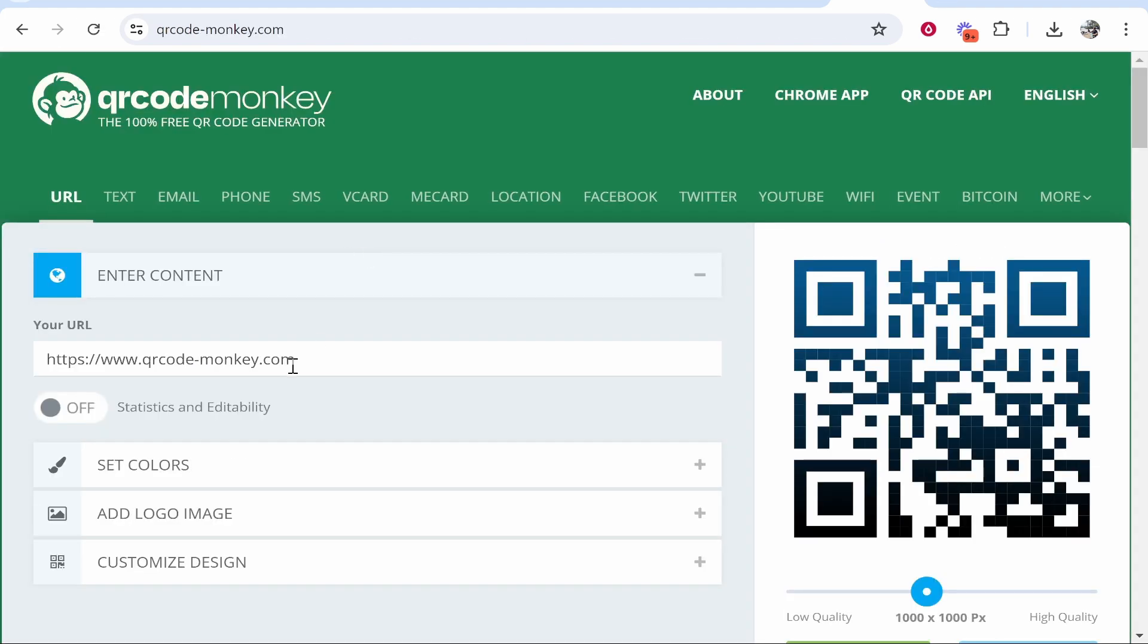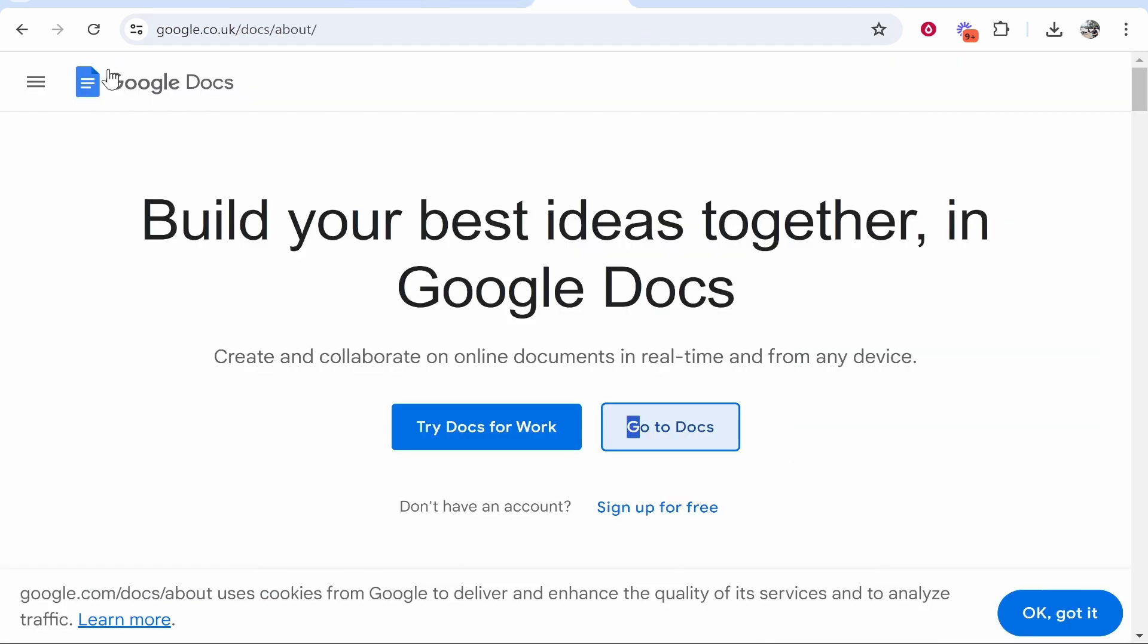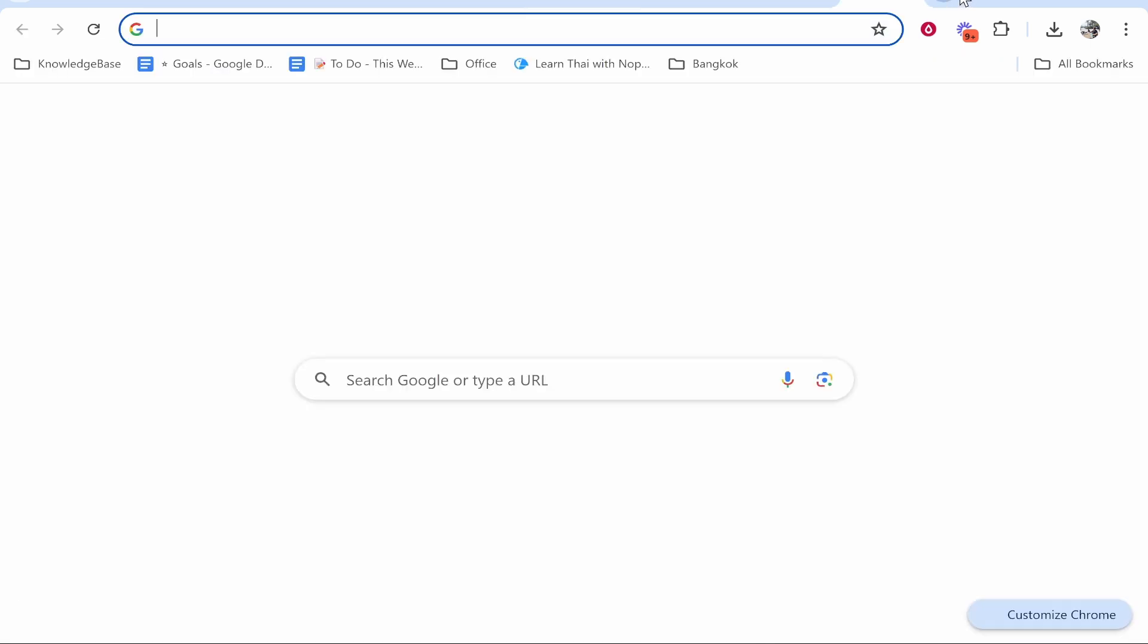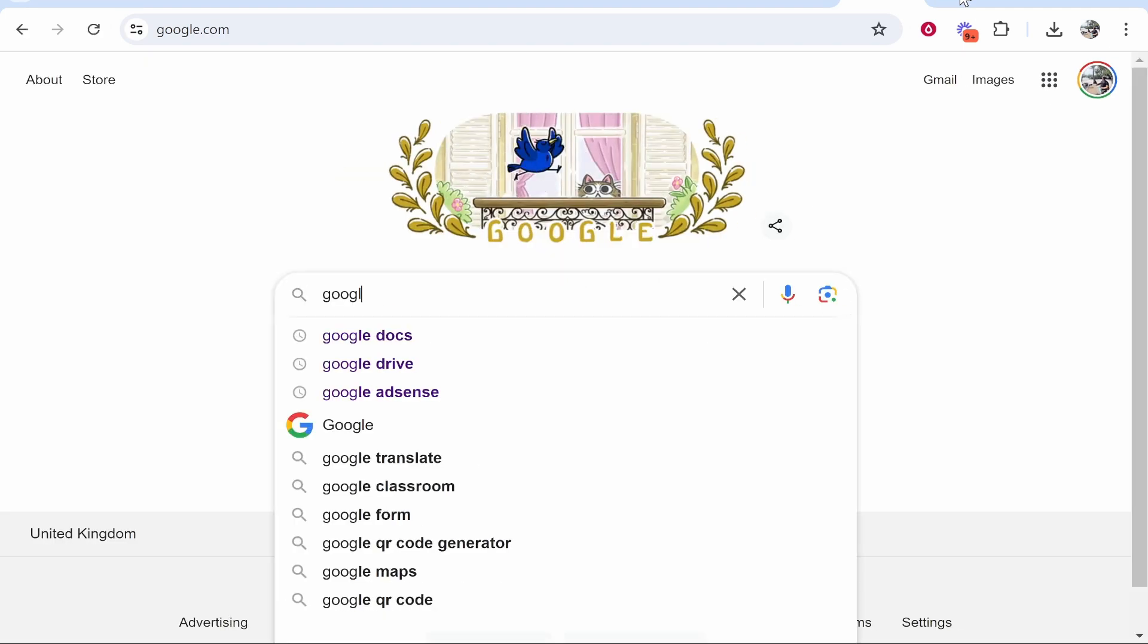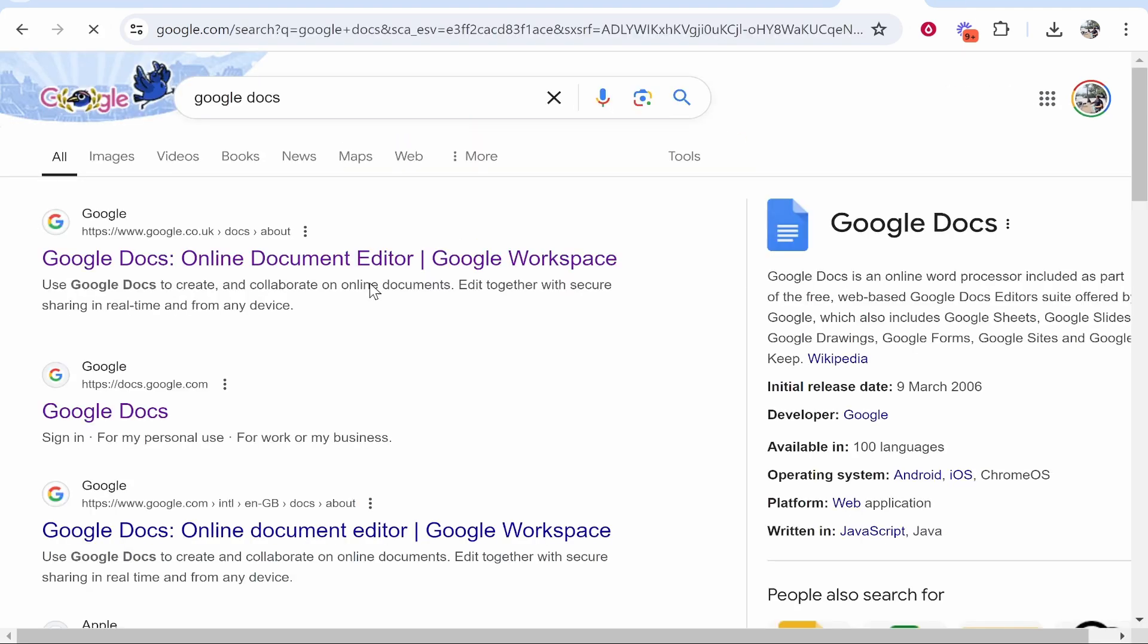Now what you need to do here is grab your URL of your Google Docs. So head over to Google Docs again. If you need instructions on how to do that, just Google 'Google Docs' and then click on one of these here.